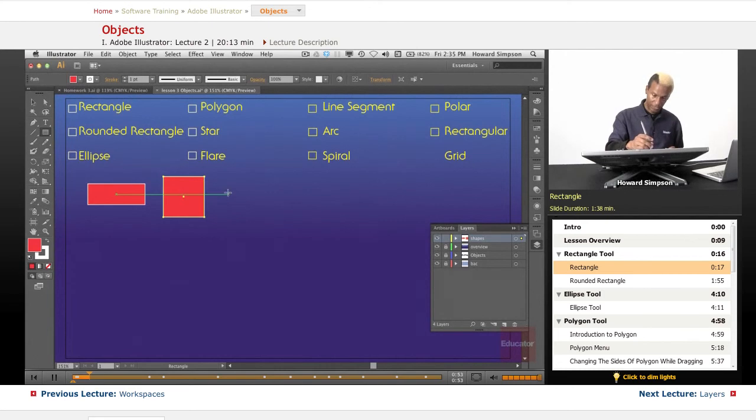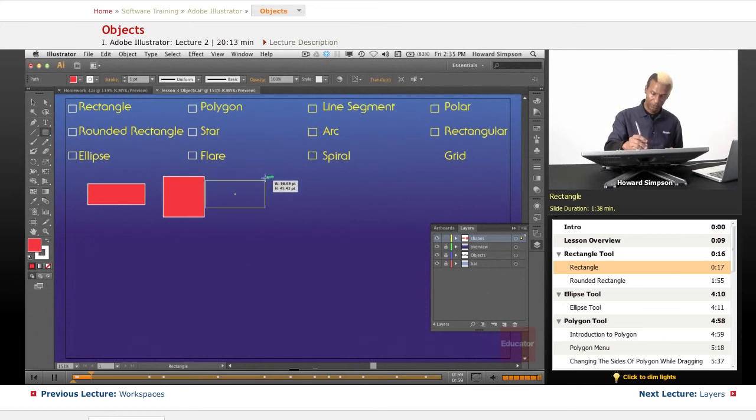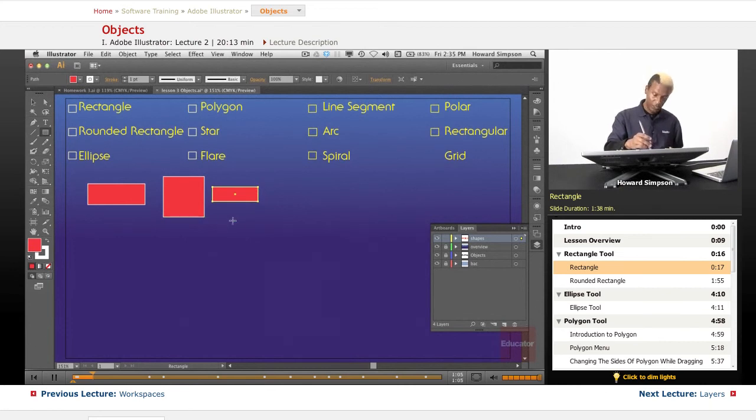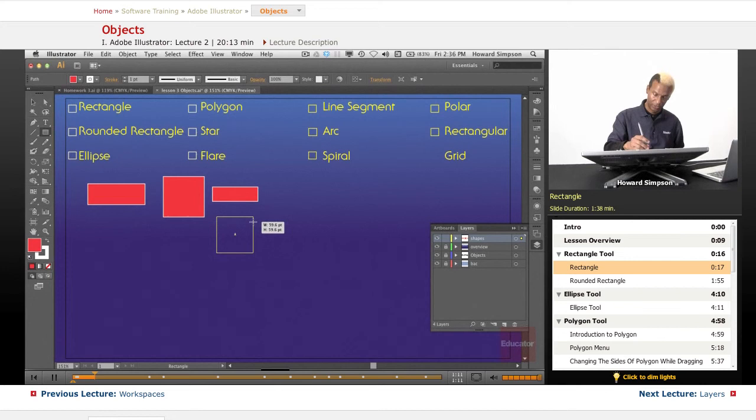Also, I can hold down the option key and pull it right from the center, and it can go any shape I want. Now, if I want to pull from the center and have a square, I hold down shift plus option, and now I can pull from the center to get a square.